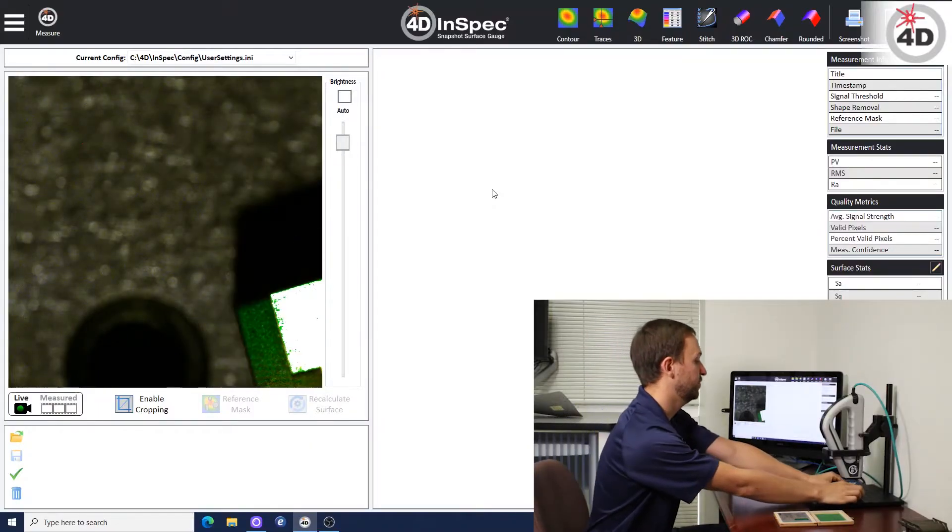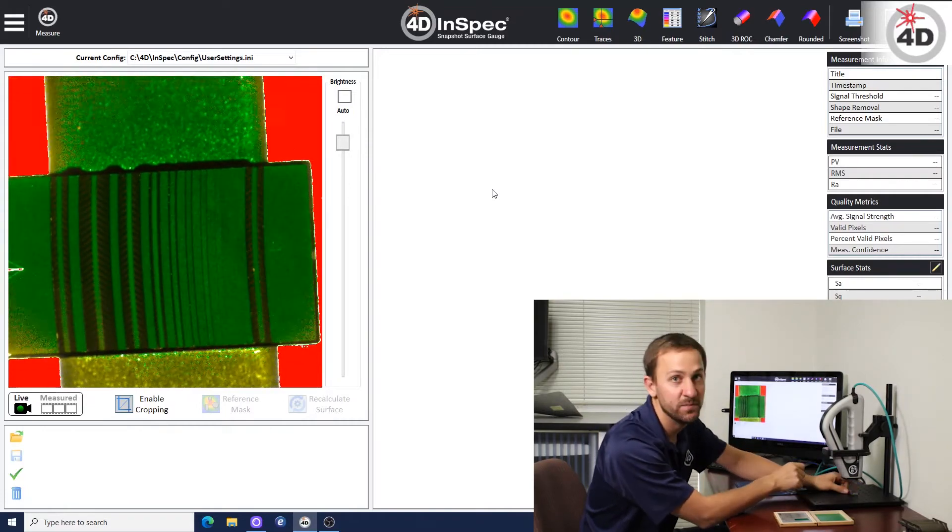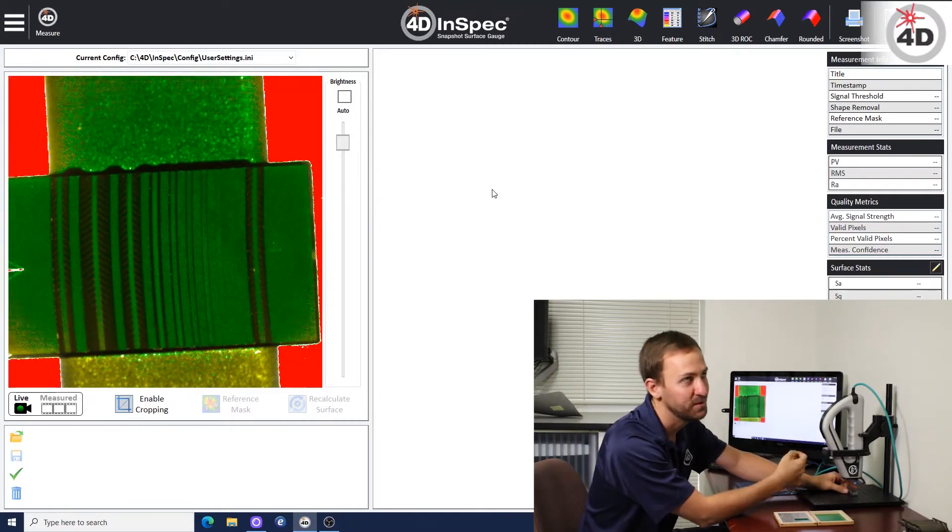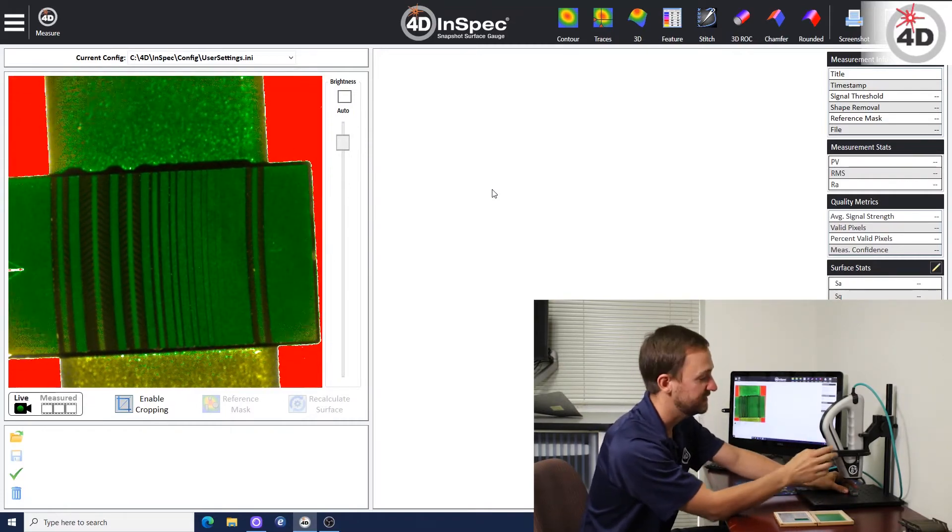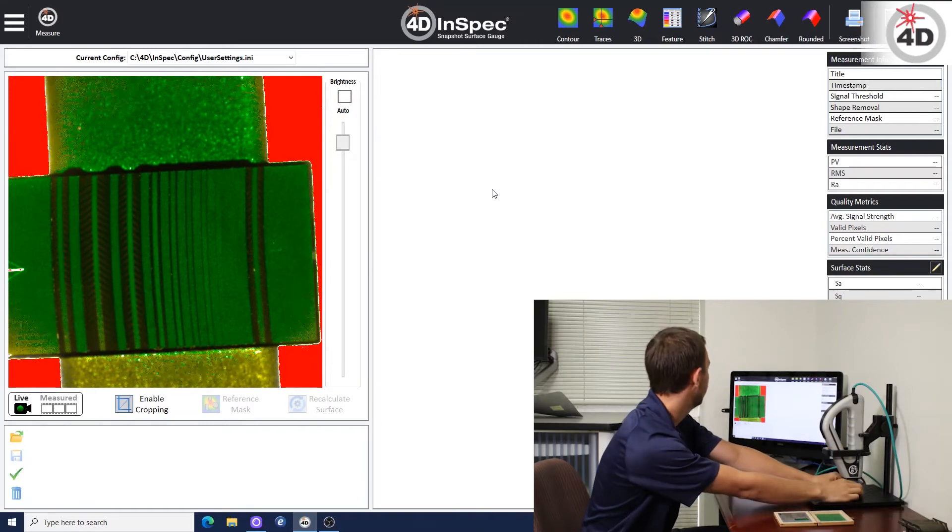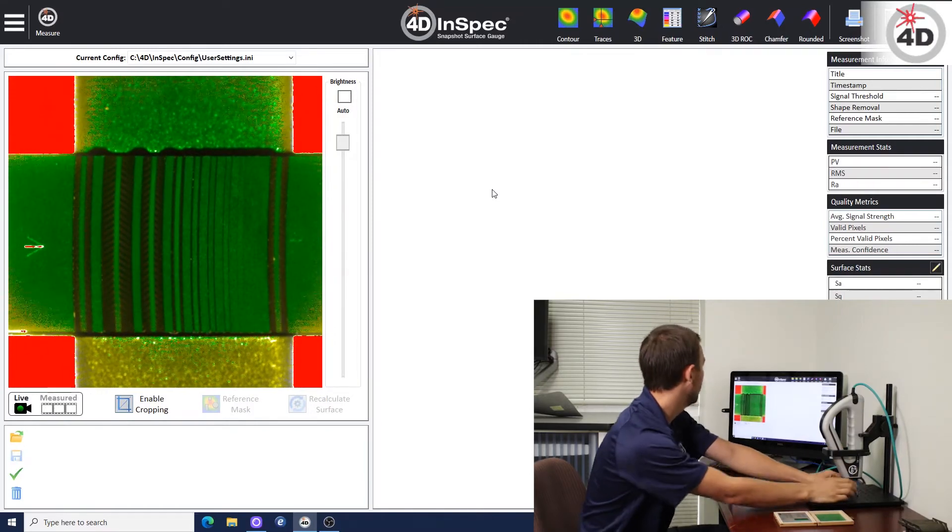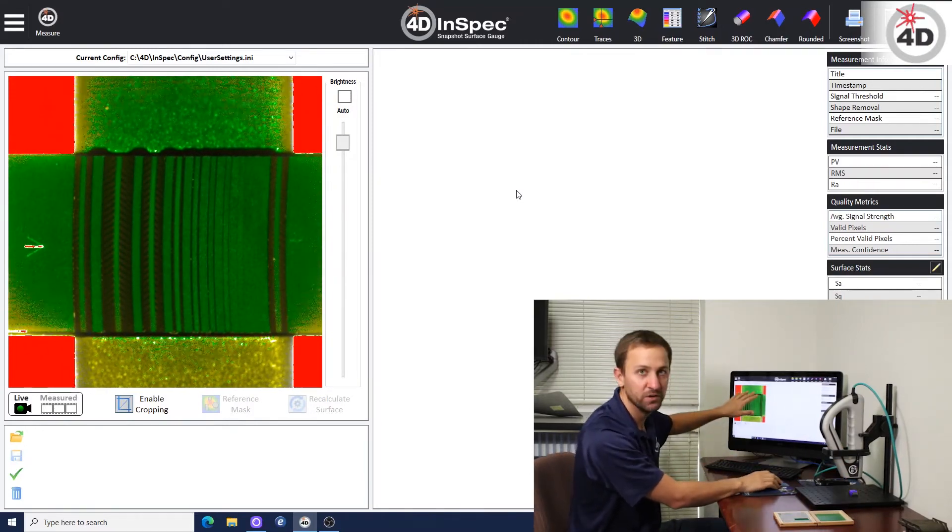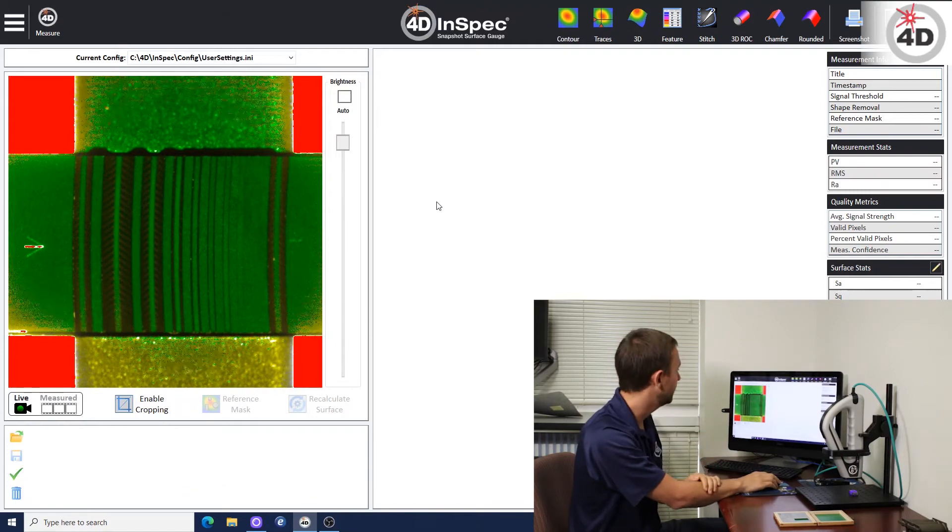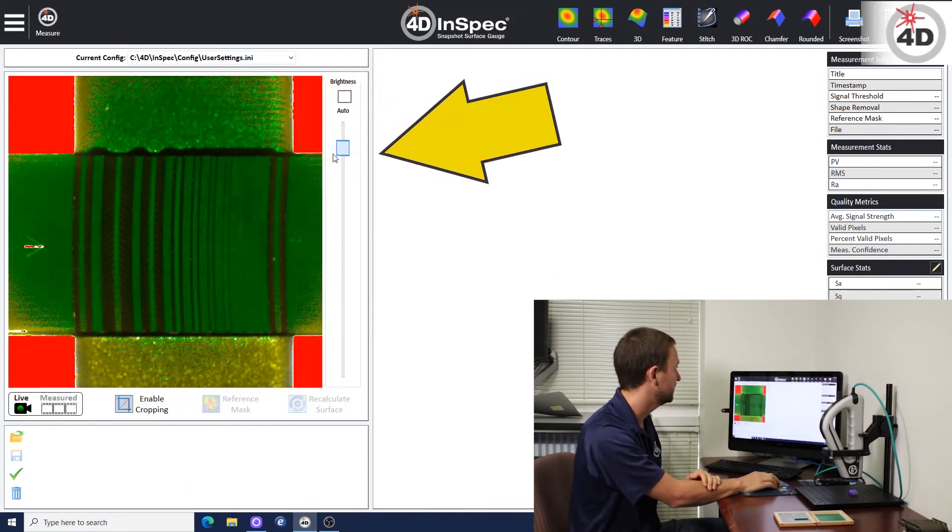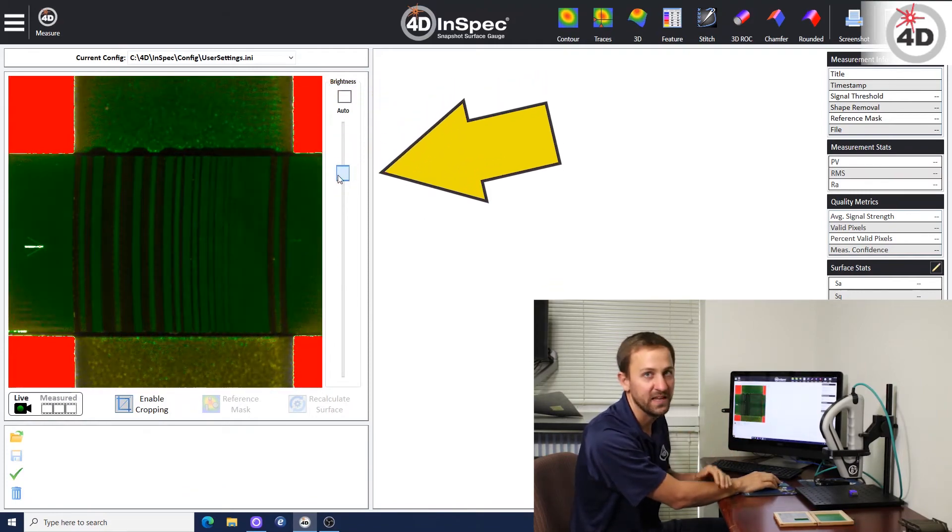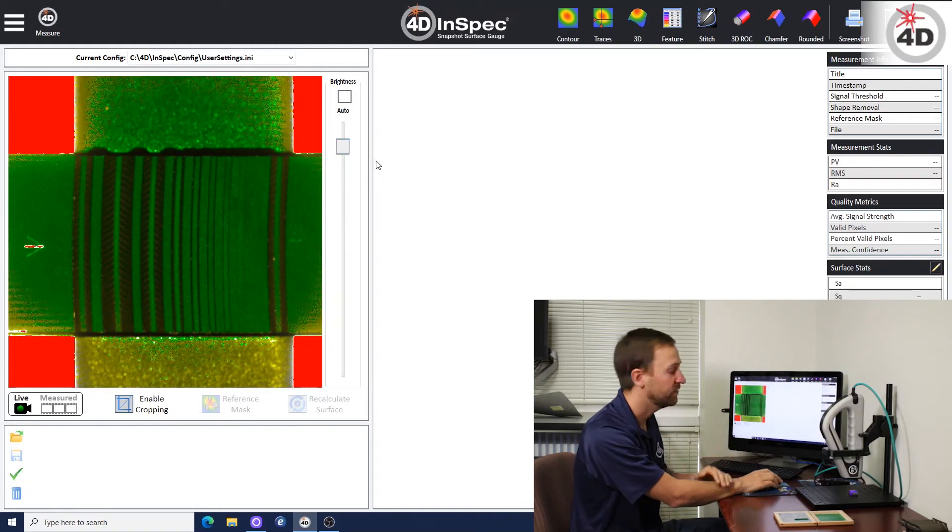So you put it underneath the InSpec. Now, the InSpec does need to be in a stand. It doesn't have to be, but it's a heck of a lot easier with the stand. So you put it on the stage. It's in relatively close focus. Brightness is not that picky, but you put it where you can see it.